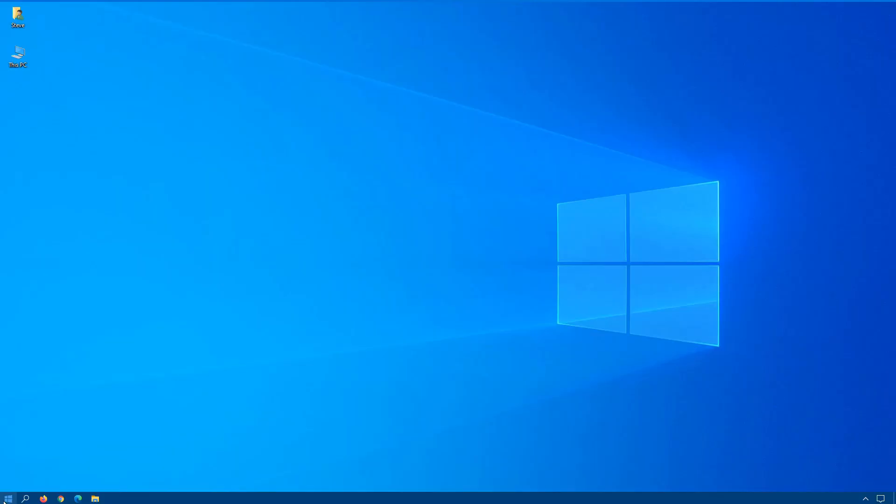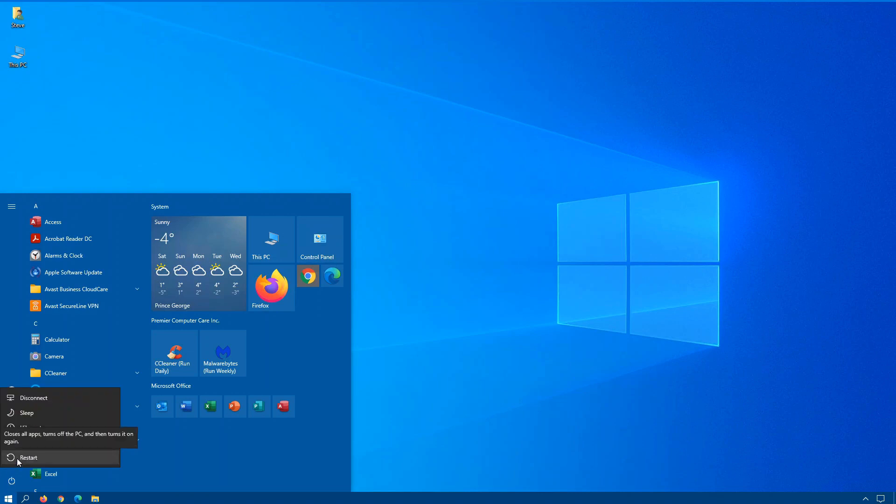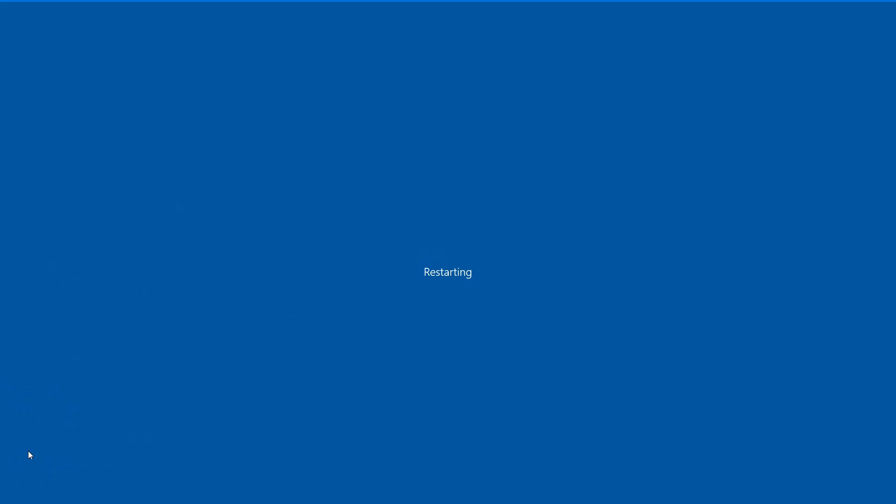When you restart, you force the operating system to close all programs, including all processes, so that when the computer does its power cycle, the core kernel can be initialized with either new or changes to the hardware or software. This is typically used when you update a program or install new hardware. To restart, click on Start, Power Options, and you should see the restart option at the bottom of the list. Click on that, and your computer will restart.